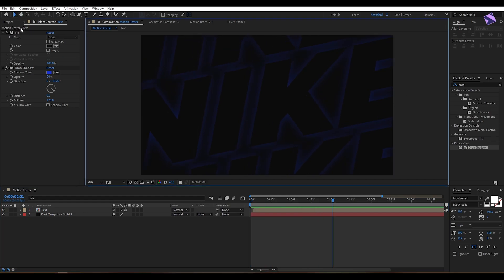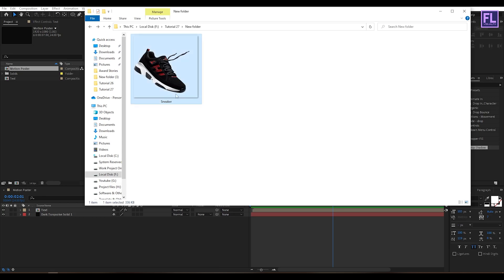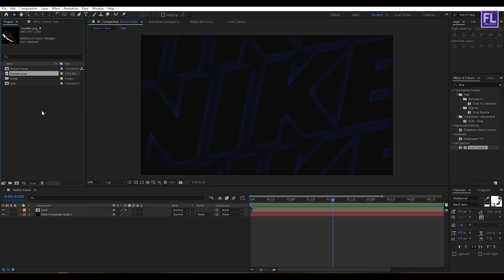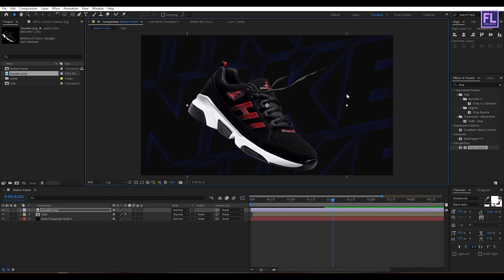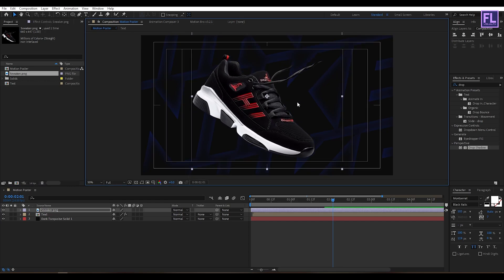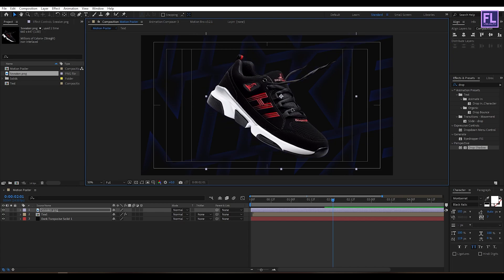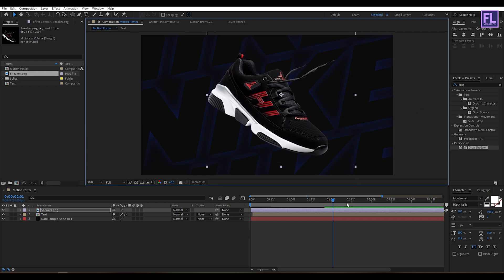Now let's add our sneaker. Select this image and place it into the timeline. Let's make it bigger.